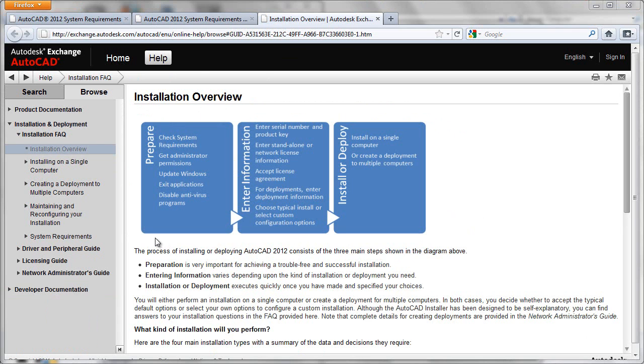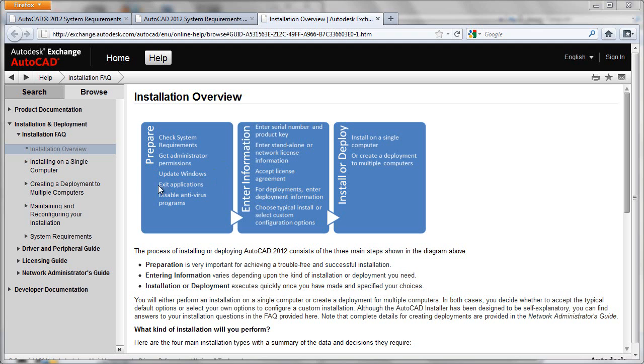And a few things to point out here. Obviously, we'll need to check our system requirements. On the machine we're installing to, we'll need administrator level permissions. We'll need to make sure that any updates to our operating system have been applied from a service pack point of view, if necessary, and that anti-virus and anti-malware type programs have been disabled before the installation proceeds.